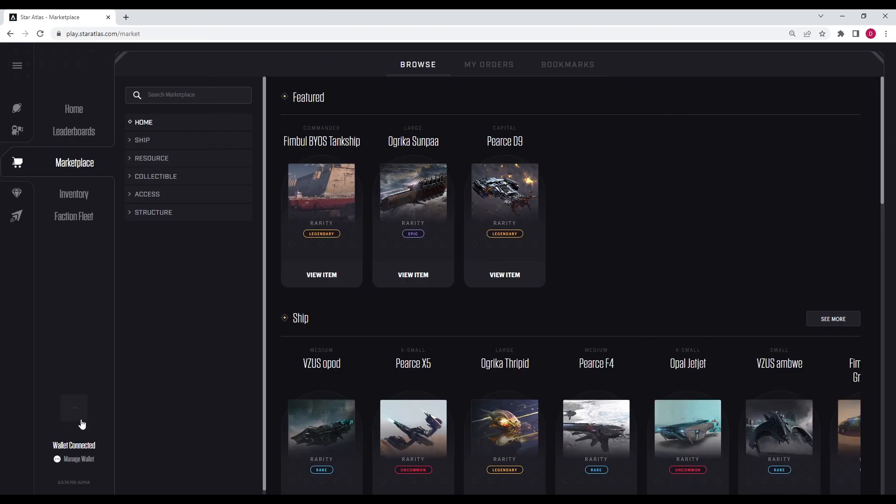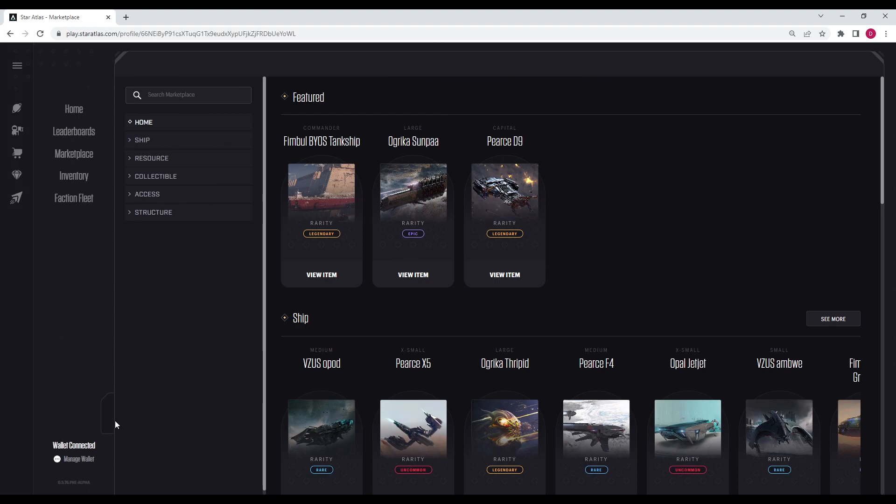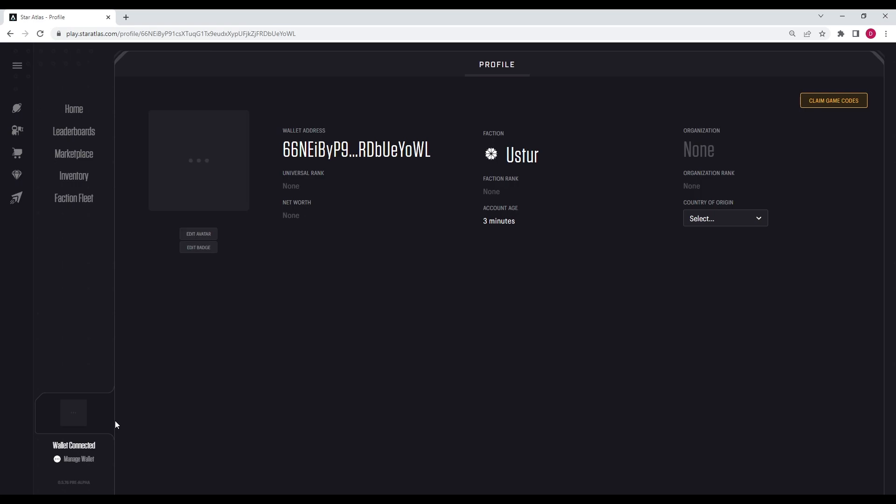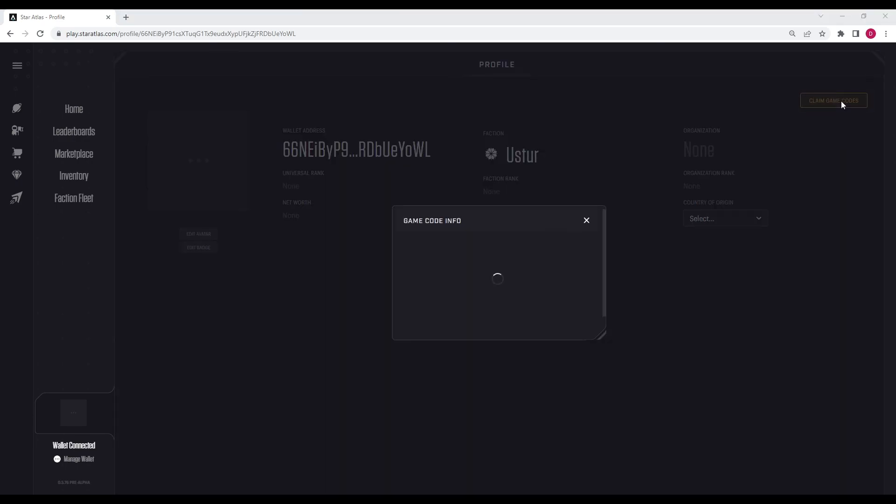You can look at your profile by clicking this square right here. And we're going to go here. See, you can see that my account age is three minutes. I'm part of the Ooster faction. And then once you have staked your ship for seven days, you're going to be able to claim a game code right here. I don't have any game codes because it hasn't been staked for seven days.